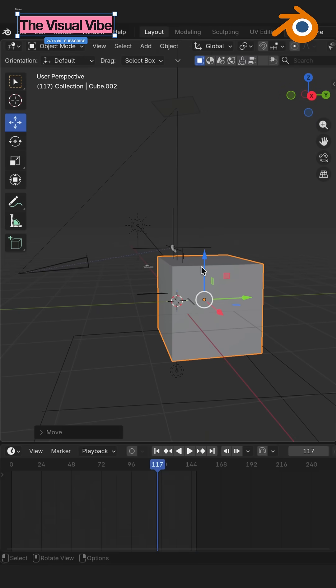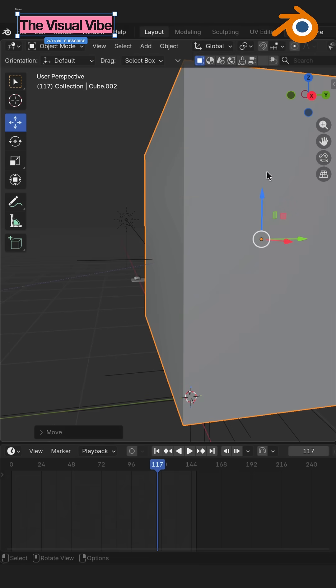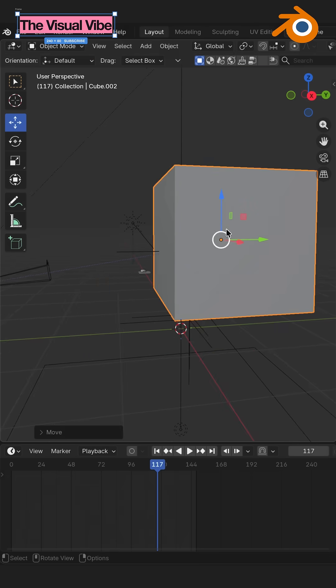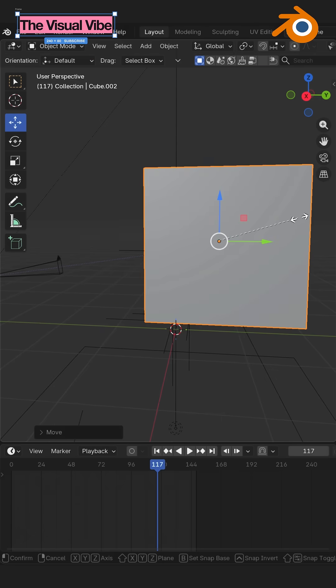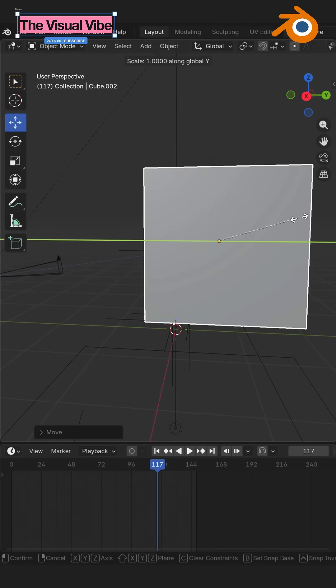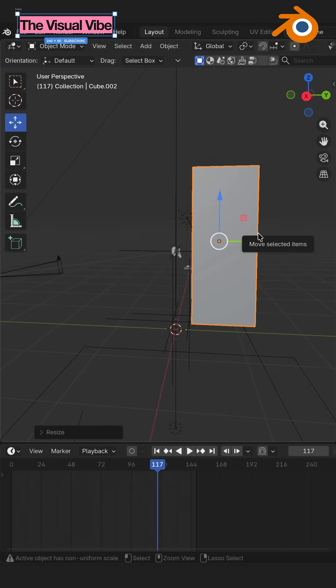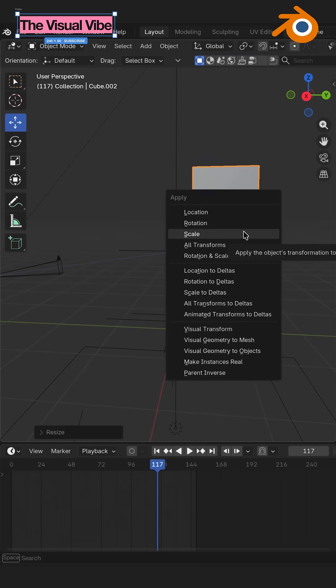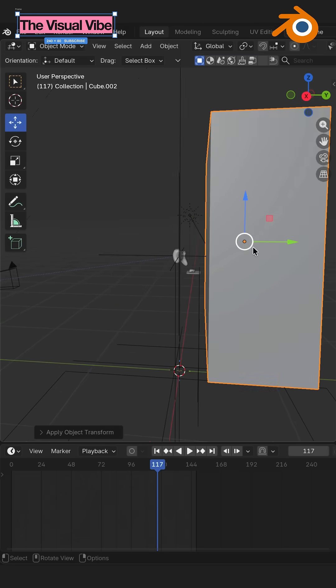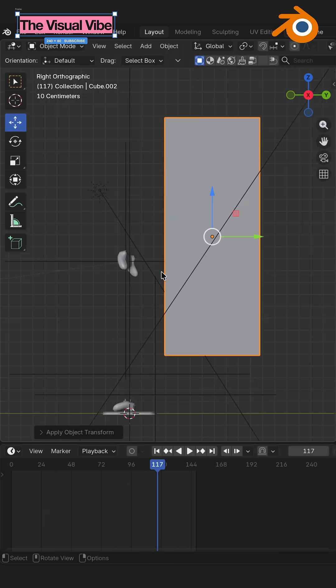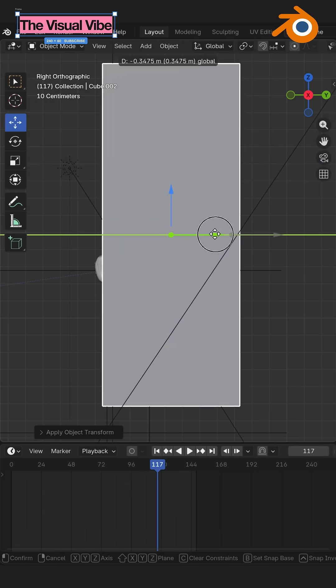Decrease the size as you want or just simply move it. I'll decrease the size by the Y-axis. Ctrl A, apply scale. Move it next to your object.